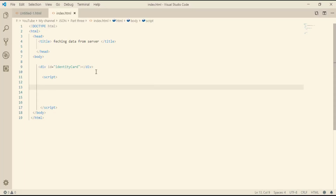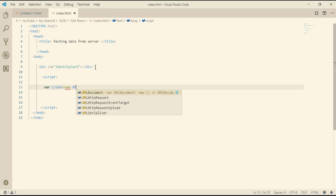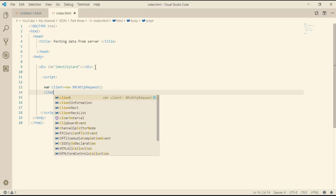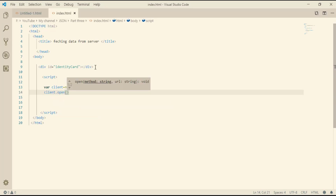Back to our document — within this division we display the username and the password. To get data from a server we have to make a request, so let me define a variable and call it 'client', equal to new XMLHTTPRequest. XMLHTTPRequest is an object used to exchange data with a server behind the scenes, meaning it's possible to update parts of a page without reloading the whole page. Then we open this request: client.open() specifies the request method and the URL for the server.